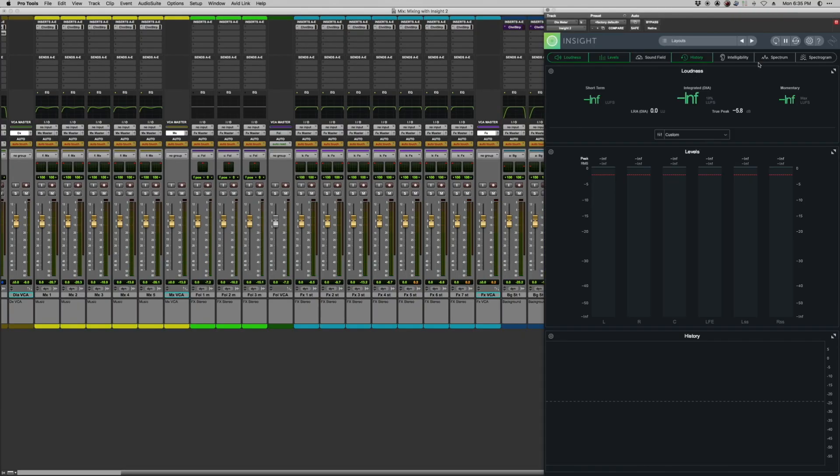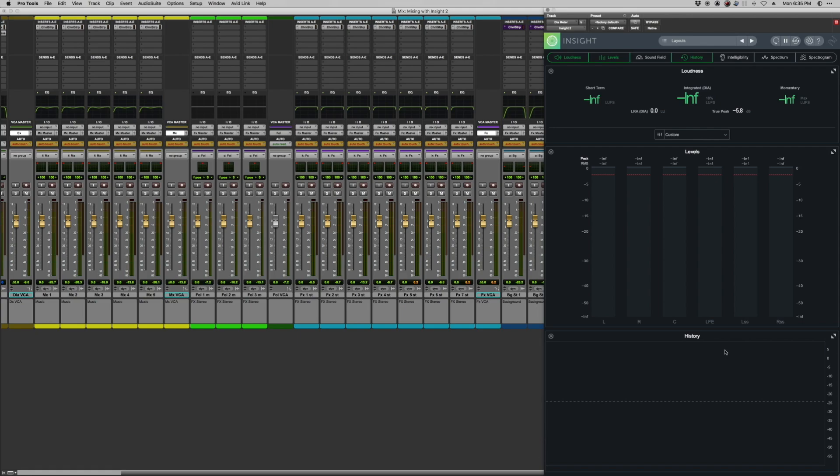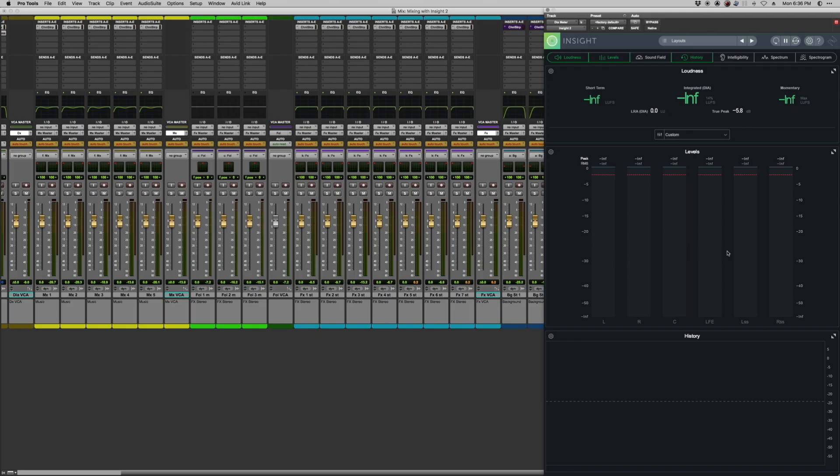Now, flipping over to my dialogue meter, I'm using the loudness module, the levels module, and the history module. I don't find that I need very much more when I'm working with dialogue in terms of leveling. These three modules pretty much get me all of the information that I need, because all I really want to see is how loud on average my dialogue is across the piece that I'm working on. I want to make sure that it's coming out of the right channels and I get a good graphical representation of that. And I can see in my history module exactly where dialogue might be a little bit too loud or a little bit too quiet.